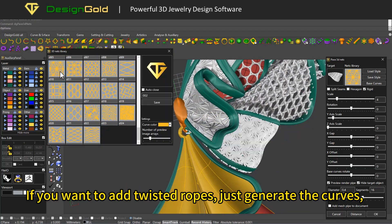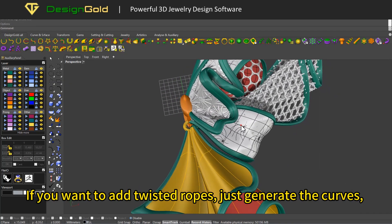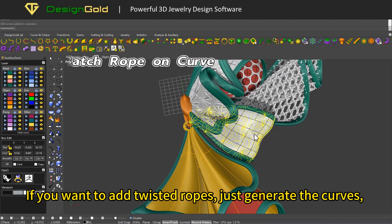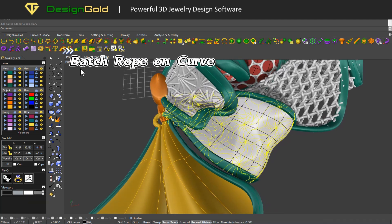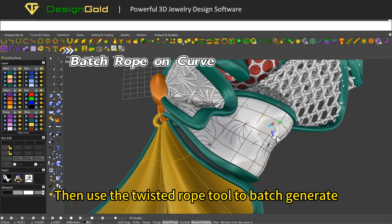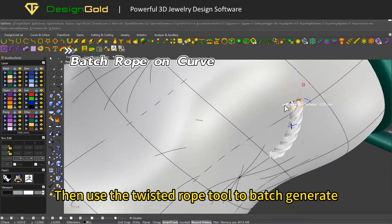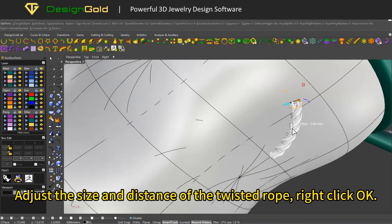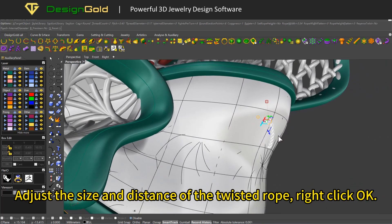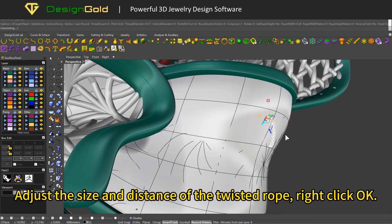If you want to add twisted ropes, just generate the curves, then use the twisted rope tool to batch generate. Adjust the size and distance of the twisted rope, then right click OK.